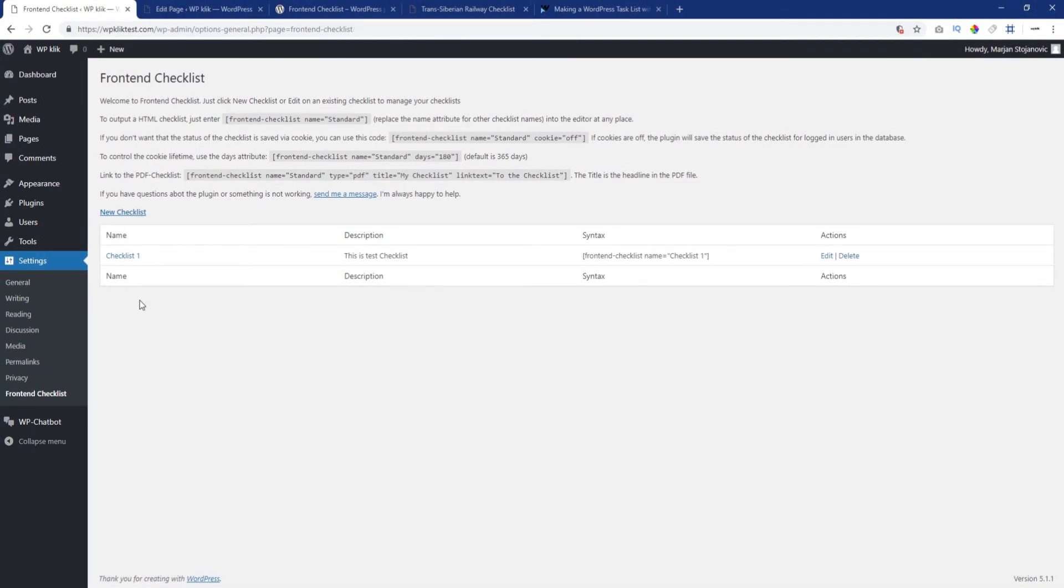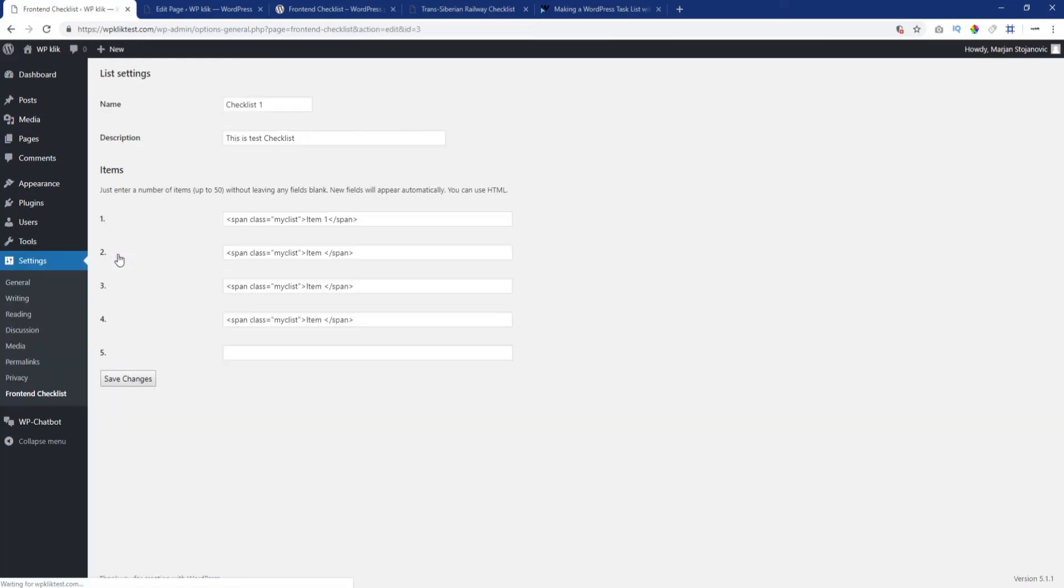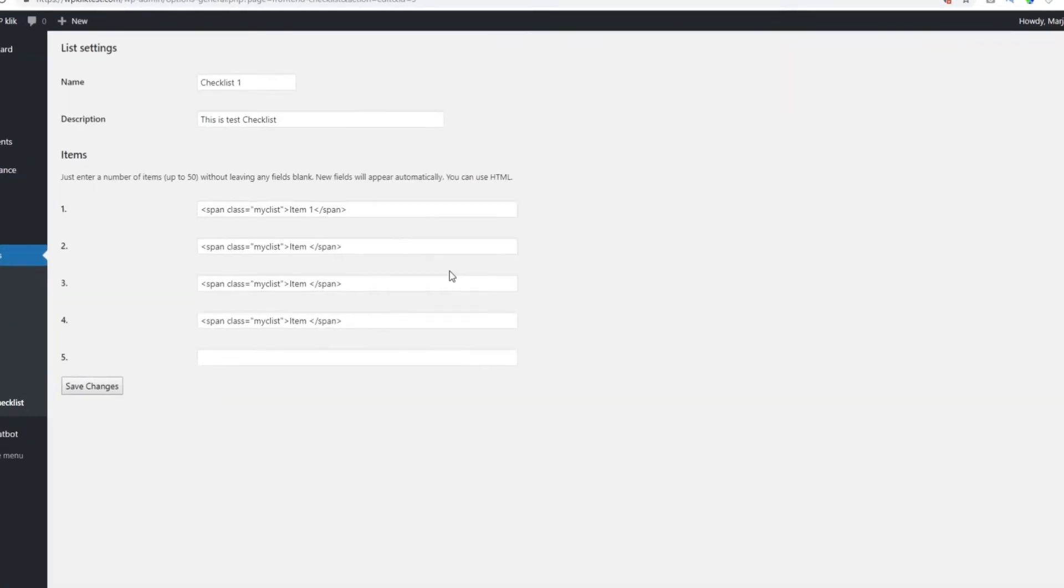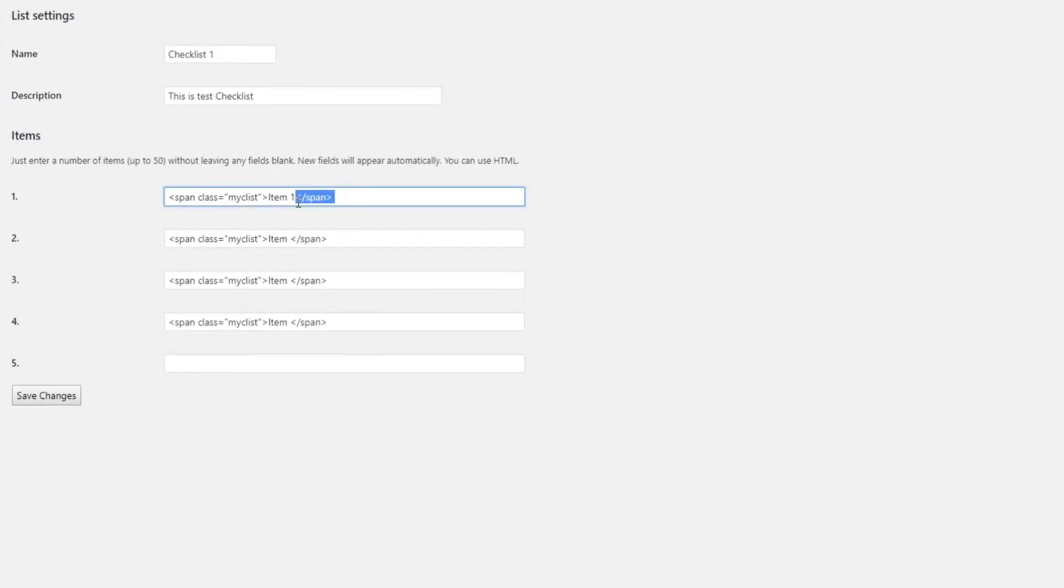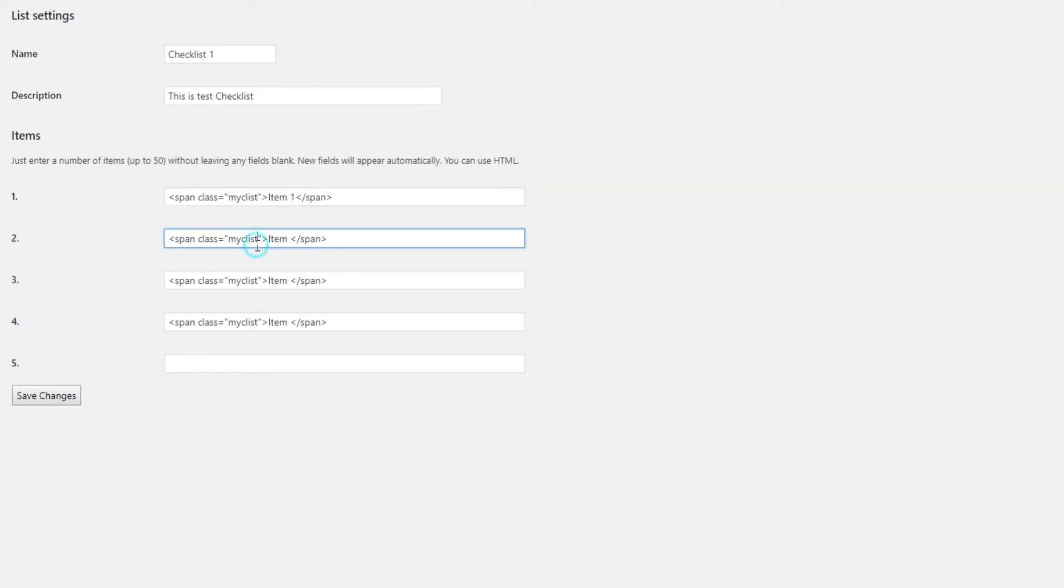After you have set your checklist, you may want to customize it and make it more fitting to your website. If you want to customize the appearance of your checklist and its items, you need to add HTML tags span to each item and define the class. In this case, the class is myclist.